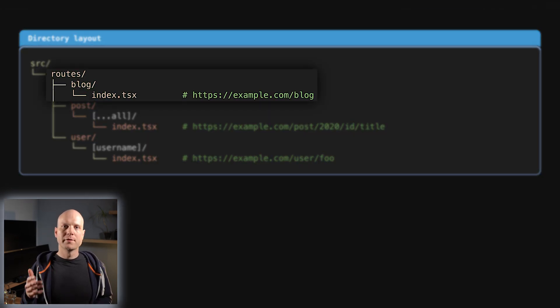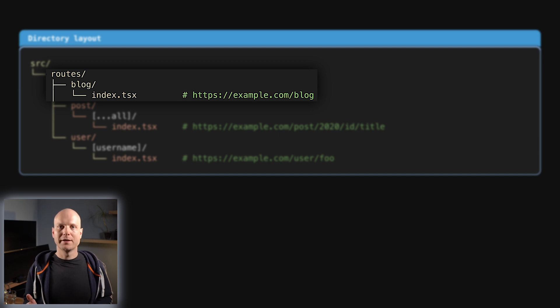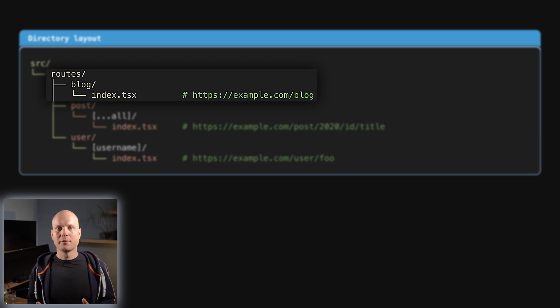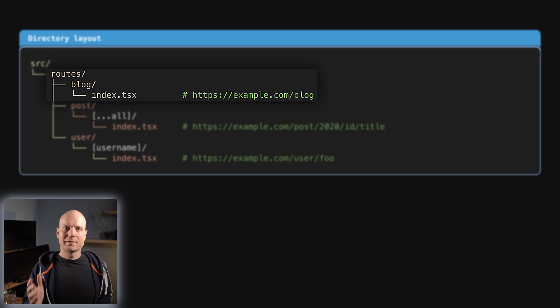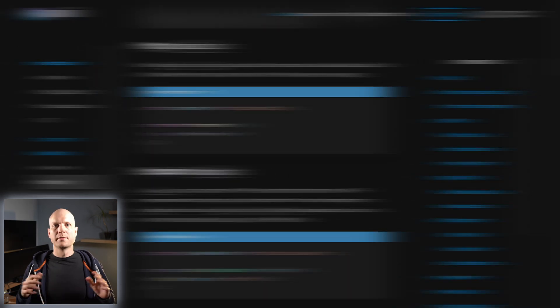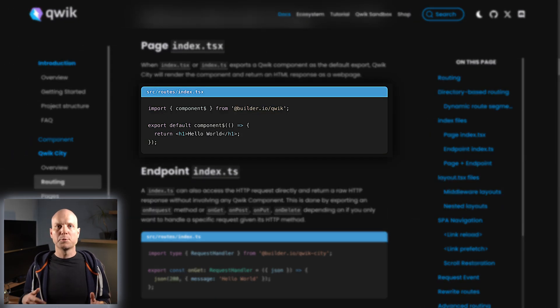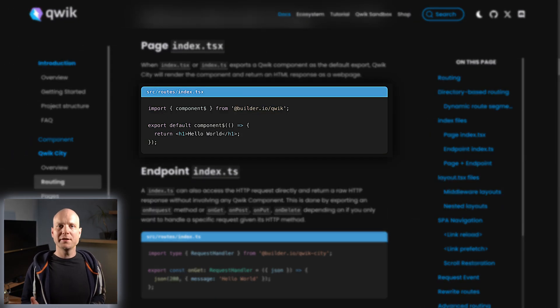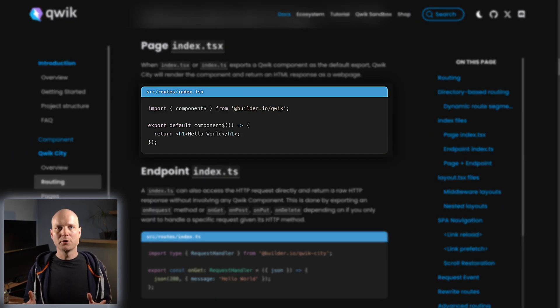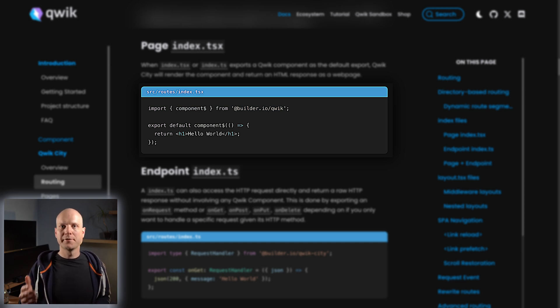The default export of such an index file can be a Qwik component, which is the entry point for this page.